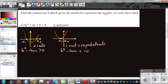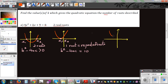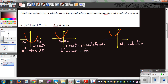The last situation is when you have a parabola that does not touch the x-axis at all. In this case there is no solution, and b squared minus 4ac is less than zero.